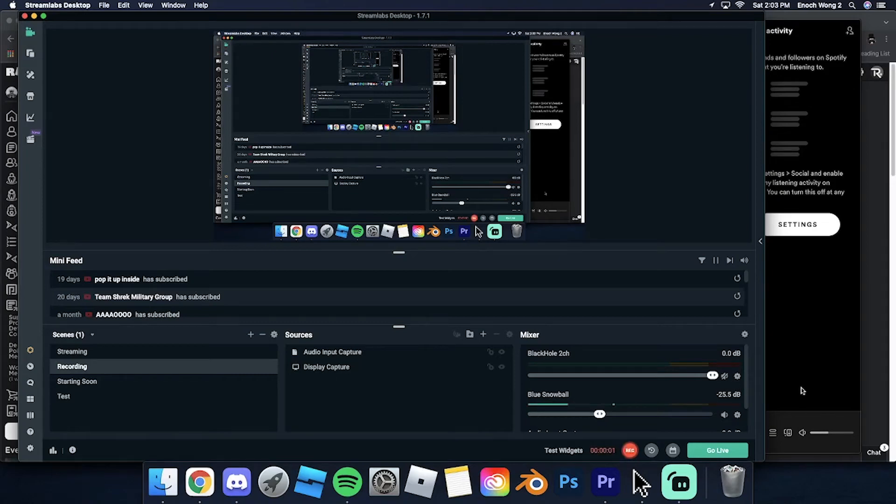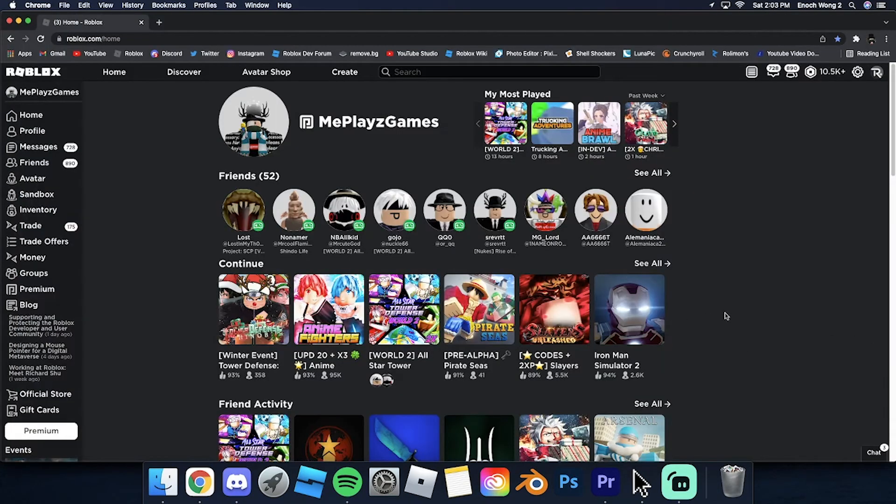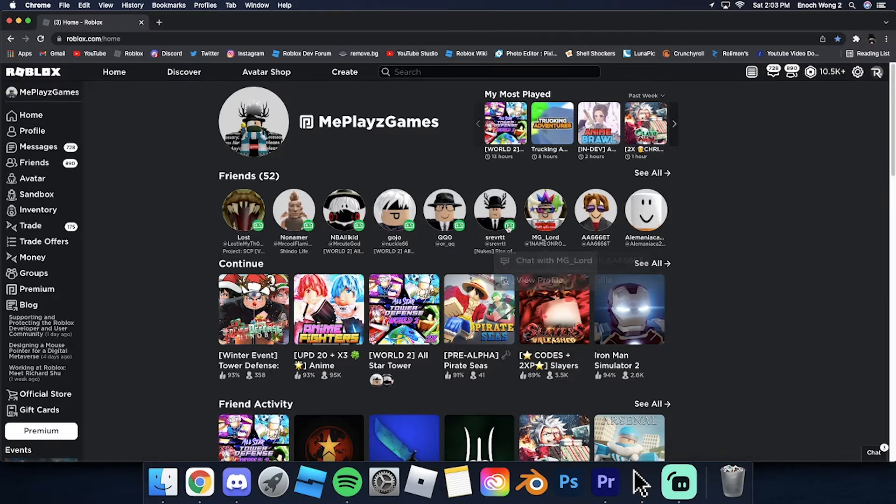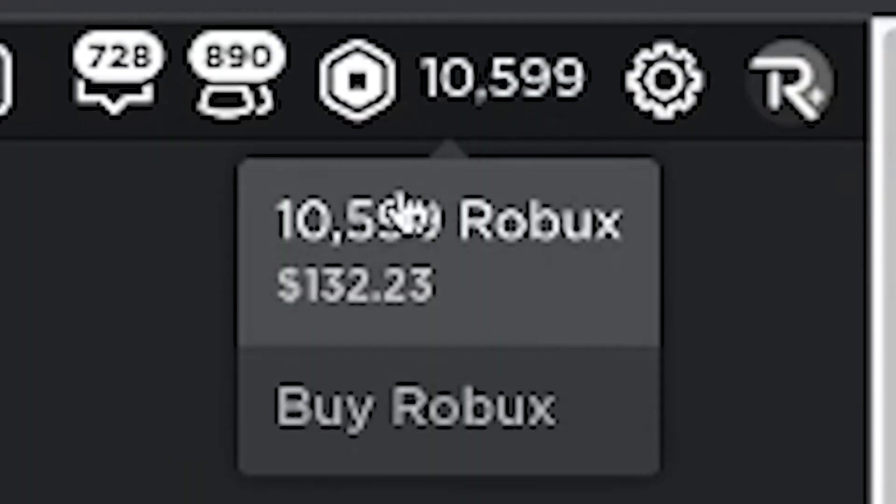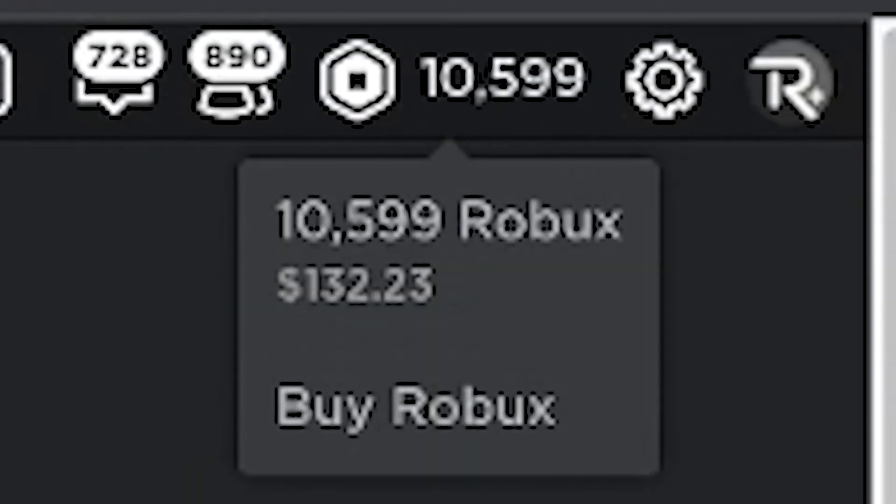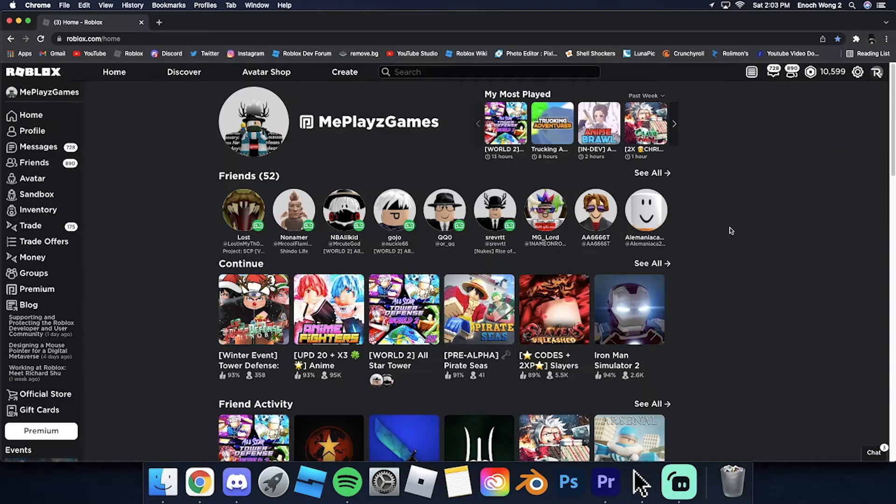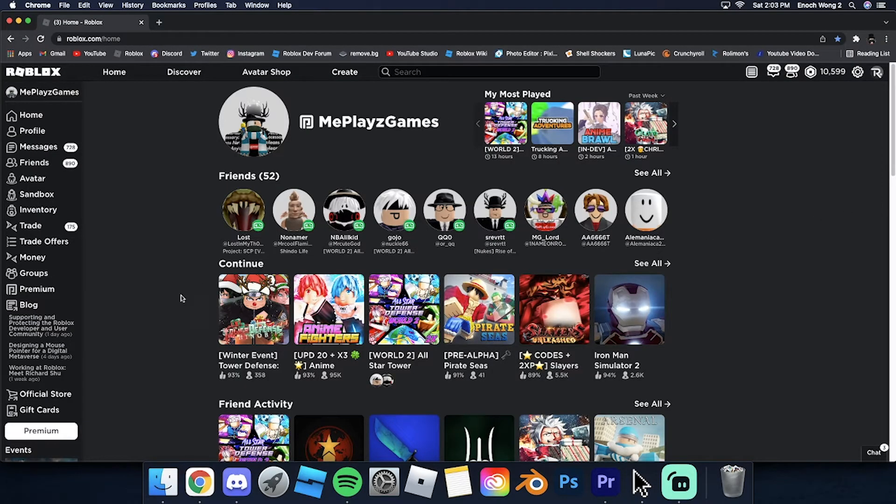All right, so today I'll be showing you guys how to give Robux to your friends. Let's say your friends need some Robux and you have a bunch sitting in your account and you don't know what to do with them. So here's what to do.